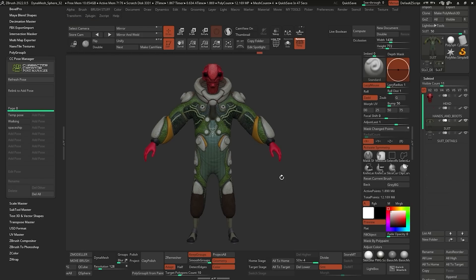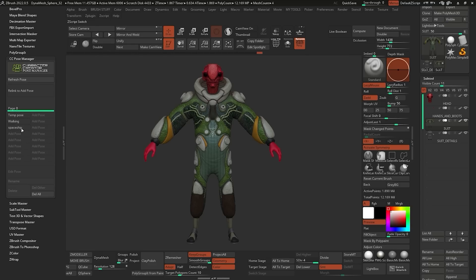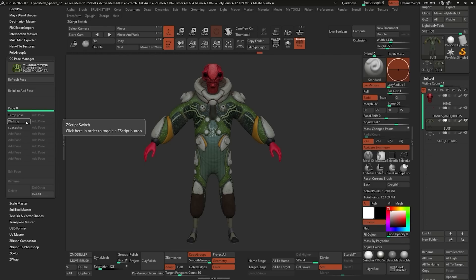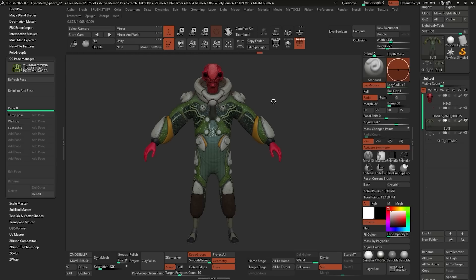One of the great things about this workflow — as I mentioned in previous videos — is that it's not absolutely necessary to have your textures ready. Once you learn how to use this Pose Manager, you can create all your poses and still keep your character in a T pose. You can scope your poses, then send the T pose to something like Substance 3D Painter, create your textures with symmetry, and then bring them into any software you want.